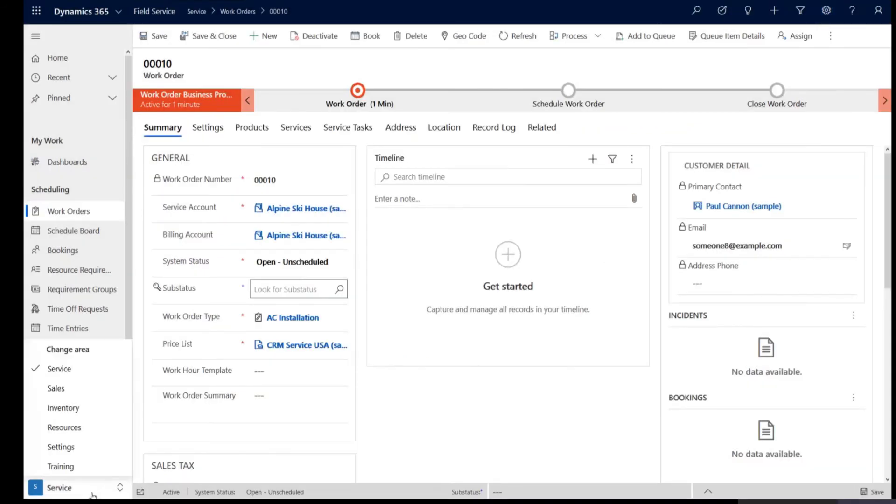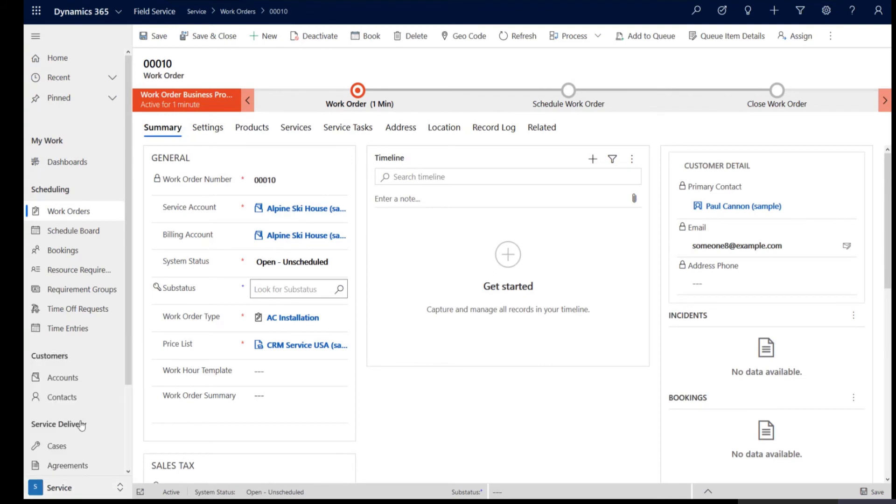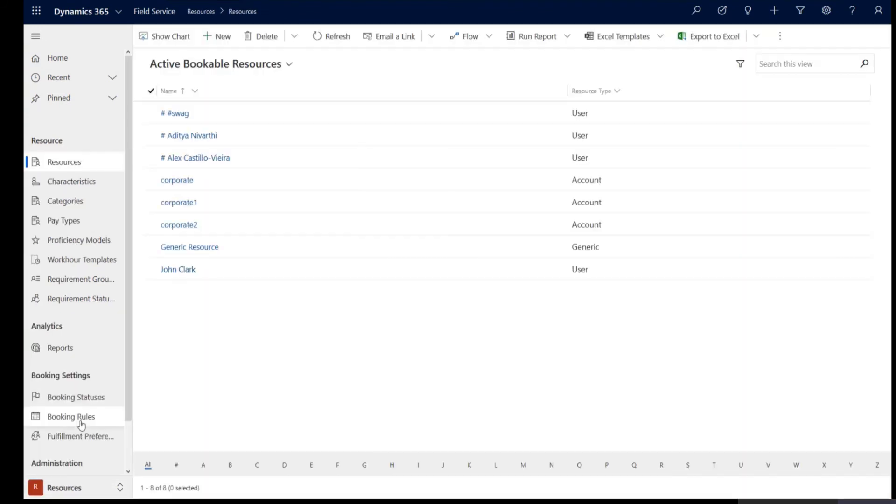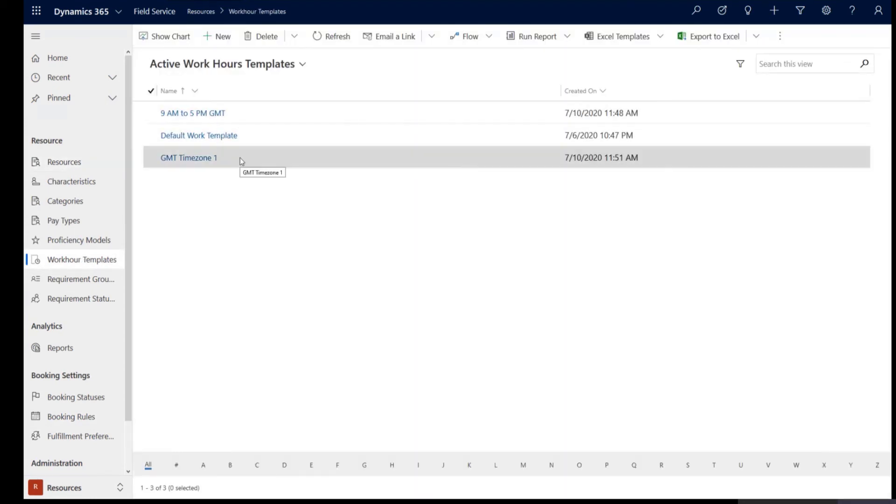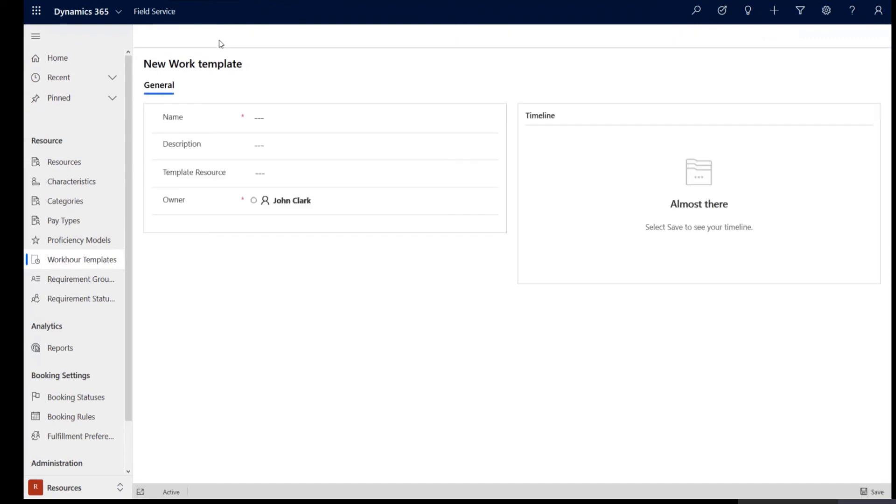Work hour templates, if you go to the resource options underneath the field service sitemap and you would see that there are work hour templates up here and these are the existing work hour templates and you could create new work hour templates by naming it a specific time zone.